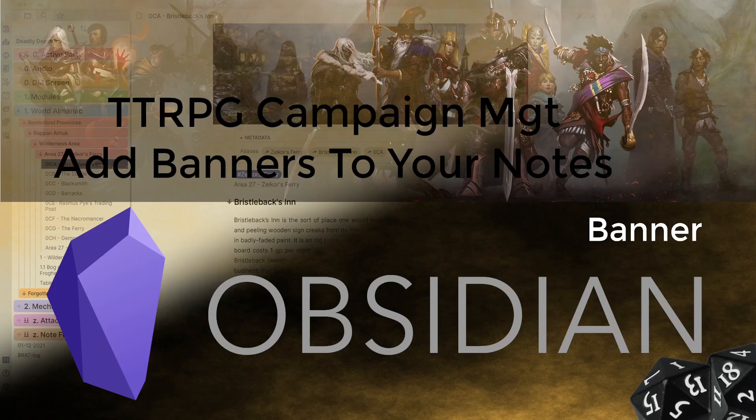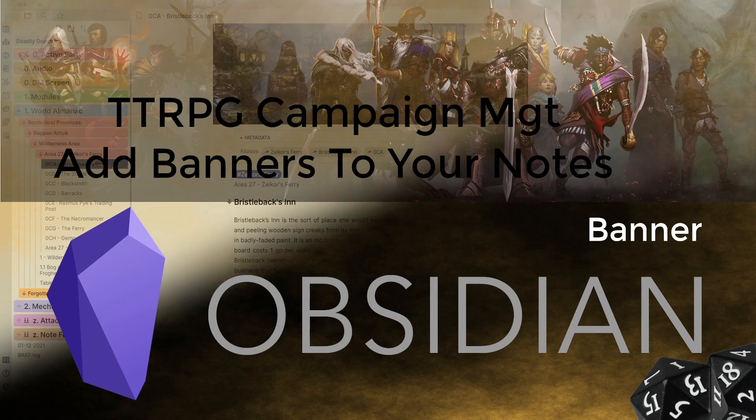G'day guys and welcome back to another Obsidian video. Today we're going to be looking at how to add banners to your notes. We're going to have to use a plugin called Banners. It's a very simple process so let's jump in and have a look.